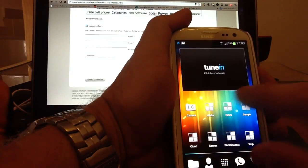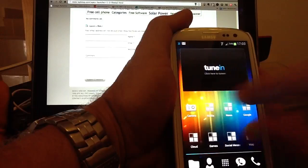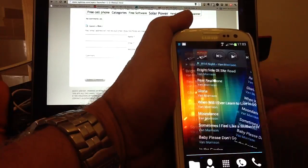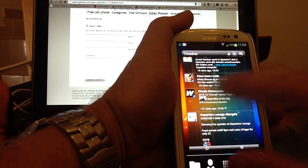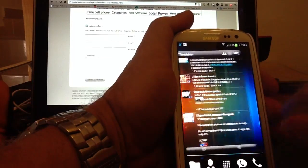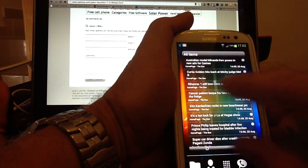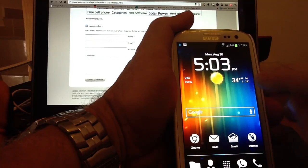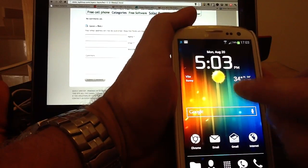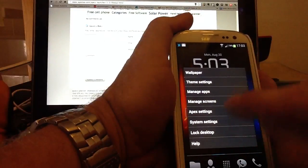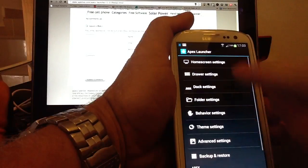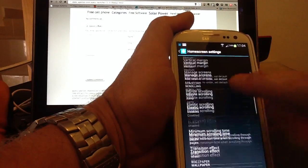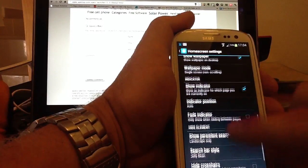You can use Cube In, Cube Out, you can have them whizzing around, Card Effect, Spirals, Windmill, they're infinite the type of effects you can actually have. So tap again, and I'll go to Apex Settings, and I'll go back to Home Screens, and I'll go back to...